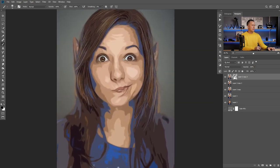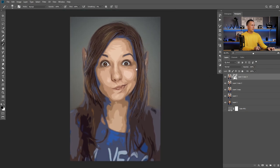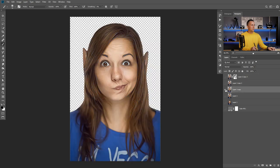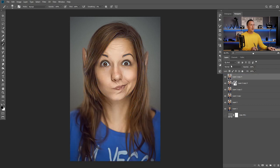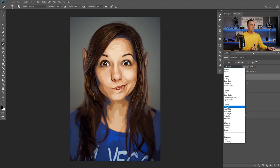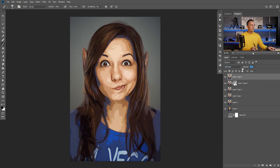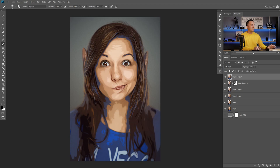Now I want to go to the layer where we already prepared the image for the Cutout filter, hold Alt/Option and drag it above everything to make a copy. I'll put it into Soft Light blending mode and lower the opacity a little bit. Before and after — with this we're getting a more contrasty look and a little more saturated. This is how I like it.